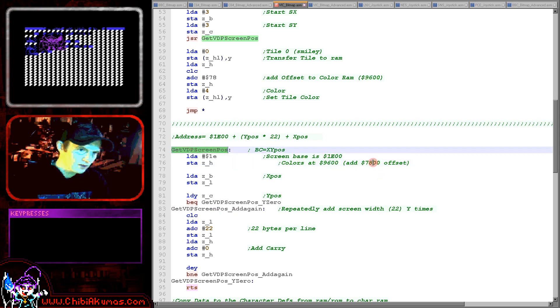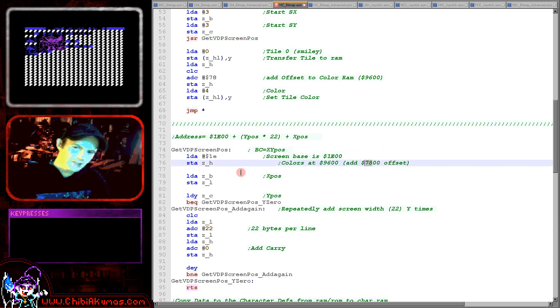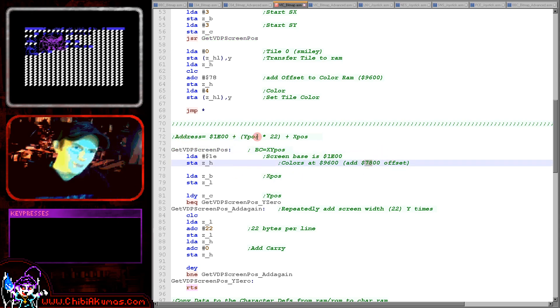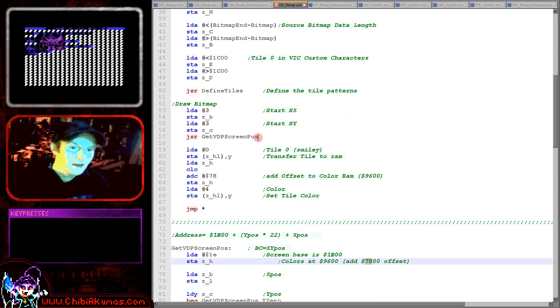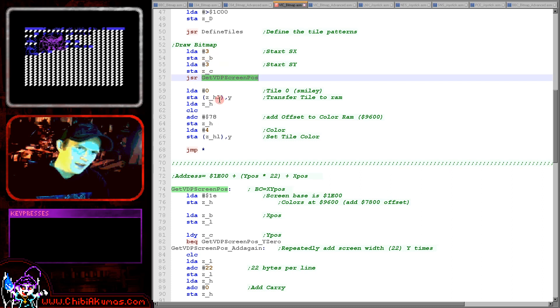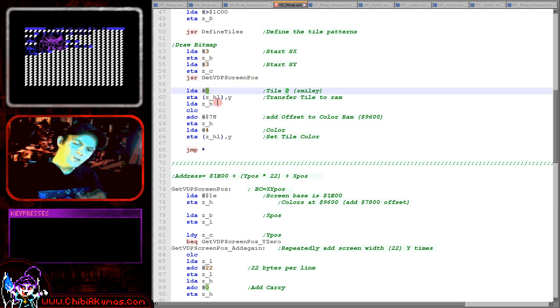And we're going to be doing that just here so we're getting our VDPscreenpos here from an X and Y coordinate here and then what we're doing is we're selecting the tile. Now because of the way the character map has been reconfigured character 0 is now actually the first of our custom characters.